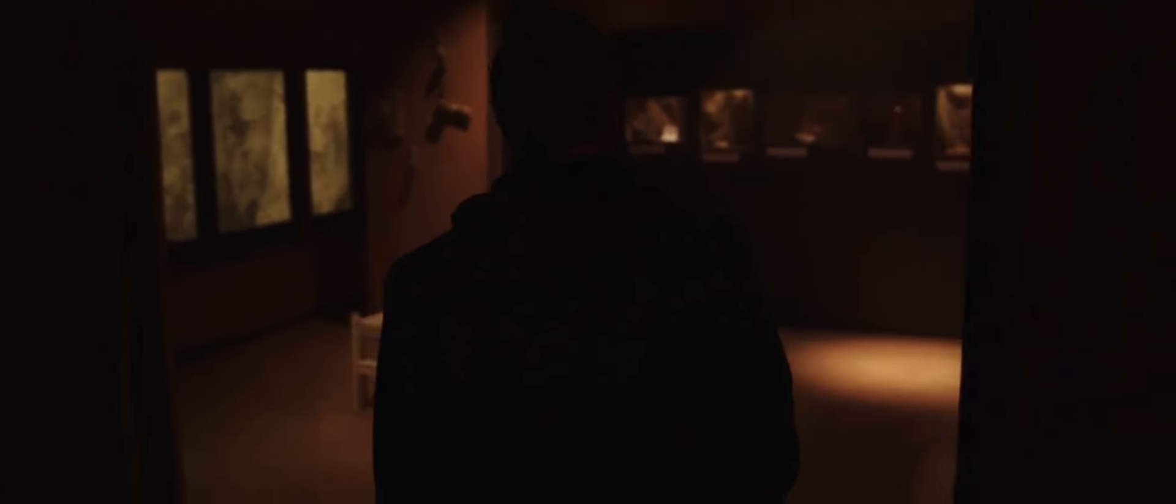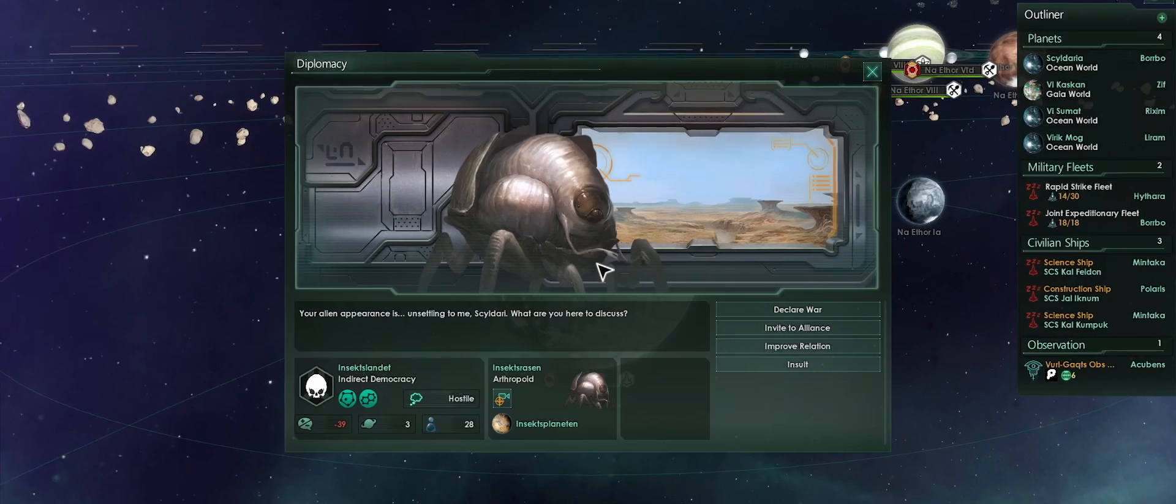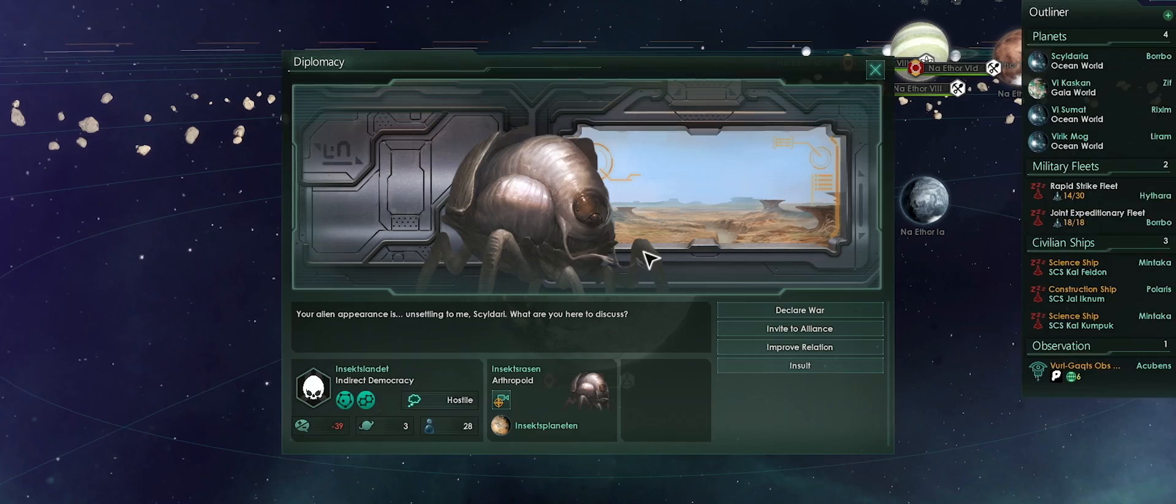The players who will most enjoy Stellaris is probably a mix between traditional PDX players who like Europa Universalis, Crusader Kings, and the crowd who likes the more fantastic elements of science fiction, exploring space and what's out there.